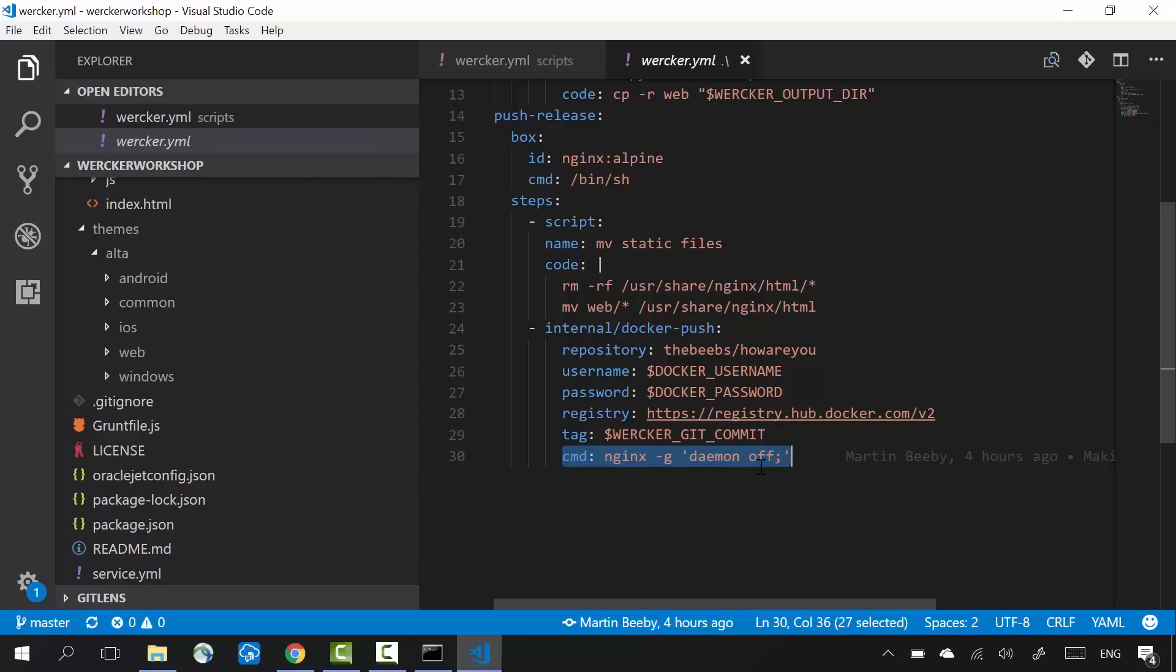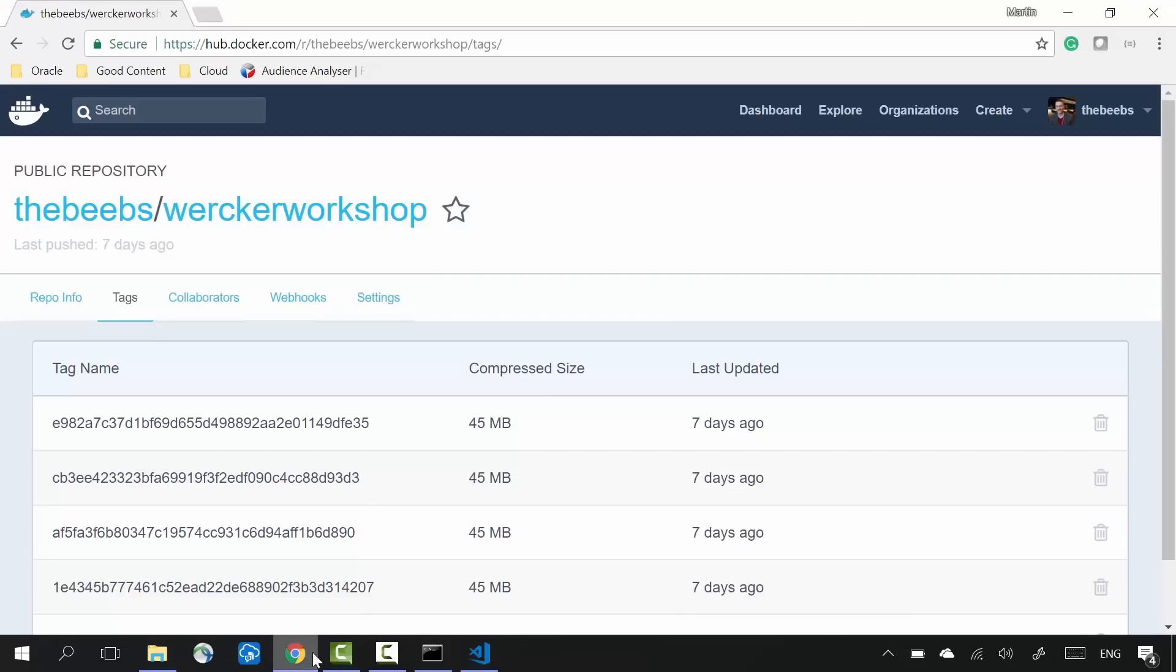So there we have it. I've built some code, ran some tests, built a smaller container with only the output build files in it, and then I've pushed this container over to Docker Hub, where everyone in my team could pull down this built image.